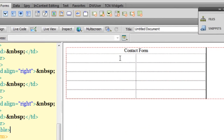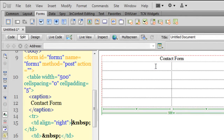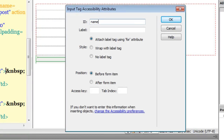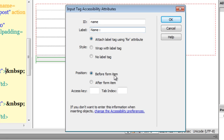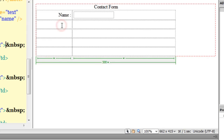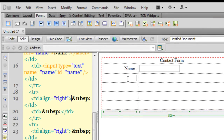I'll click in the first row, first column cell and drop in my first text field. I'll give it an ID of 'name'. IDs are not allowed spaces and they appear the same way in the PHP script. The labels do appear in the form presented to the user. I'll call the label 'Name:' and make sure 'attach label tag using for attribute' and 'position before form item' are selected.